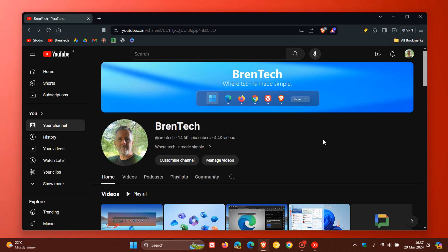Now it goes without saying that at the end of the day, only YouTube really knows how YouTube works when it comes to the algorithm. But just a couple of suggestions to show you how you can get the recommendations and suggestions that you actually want when it comes to the content you want to watch and see on YouTube.